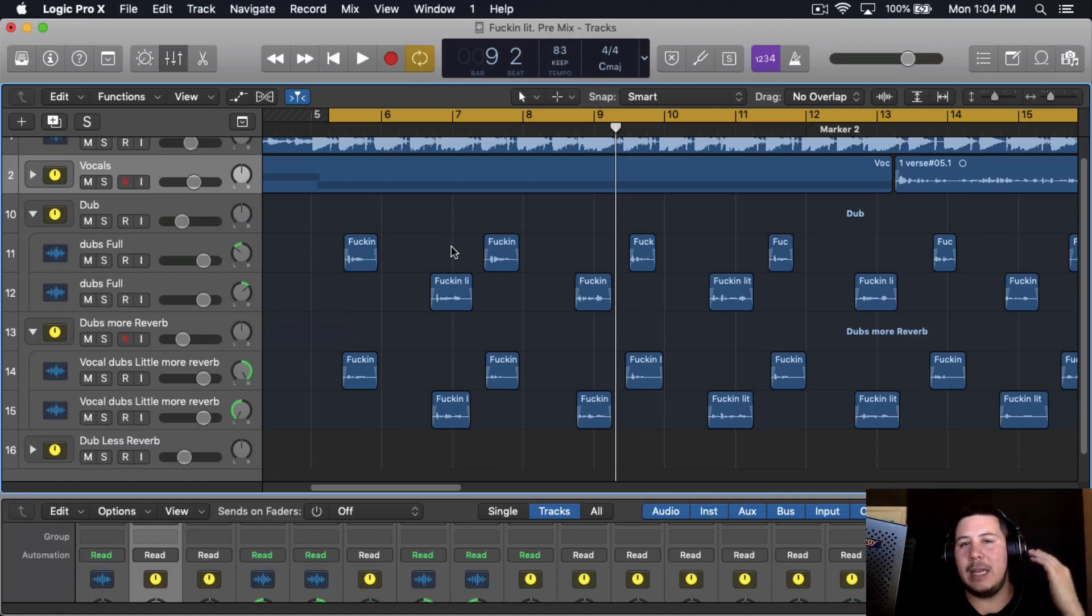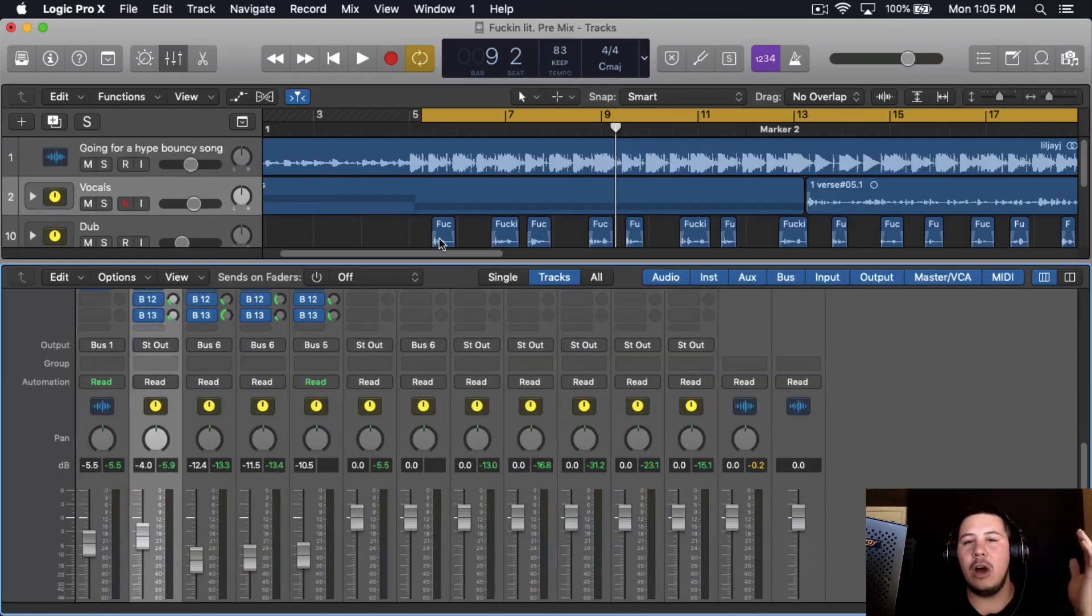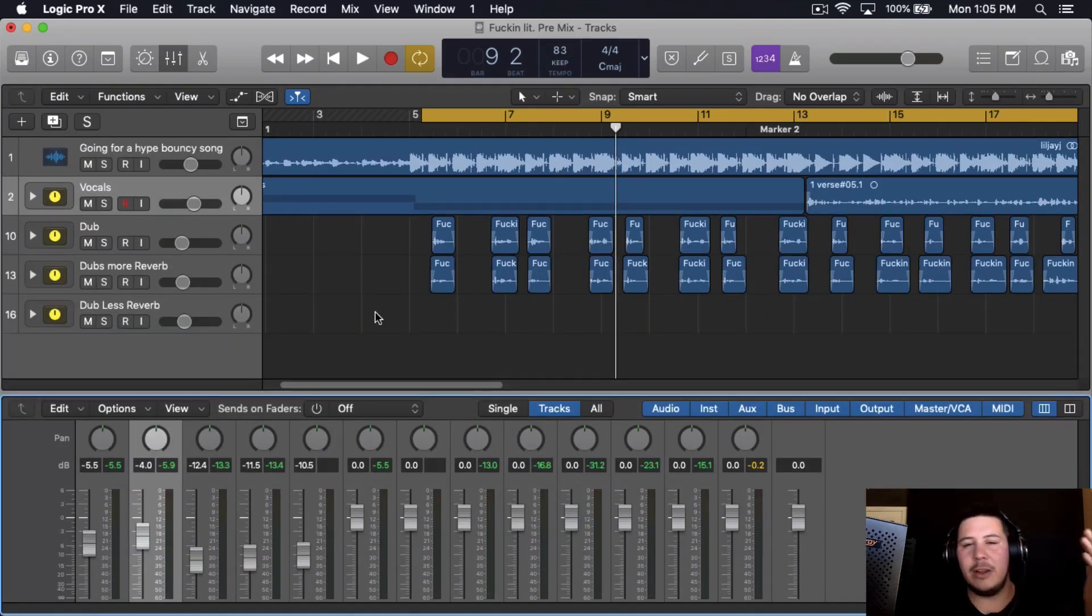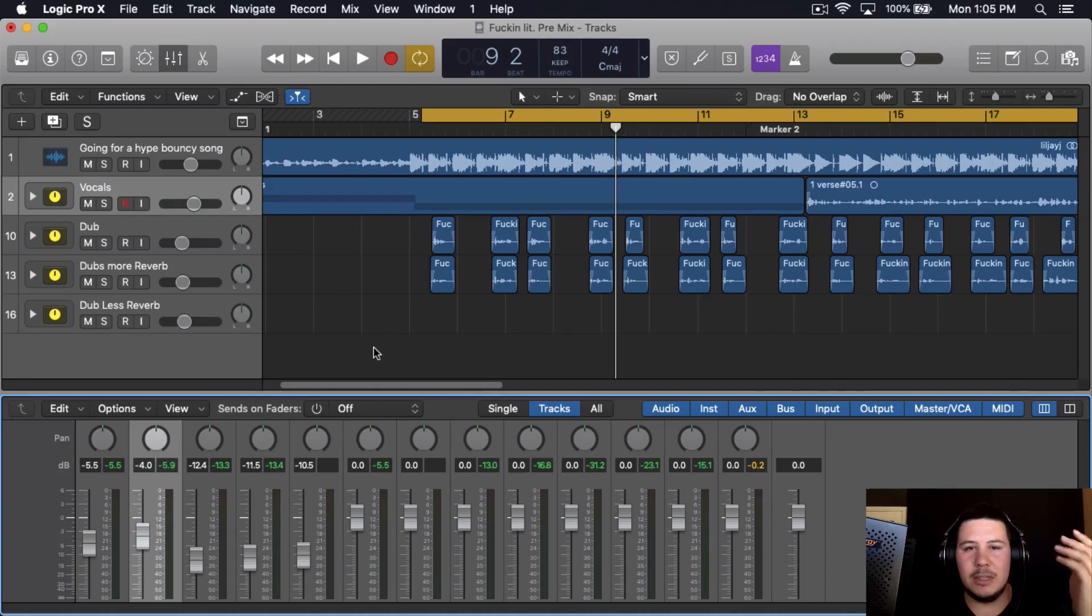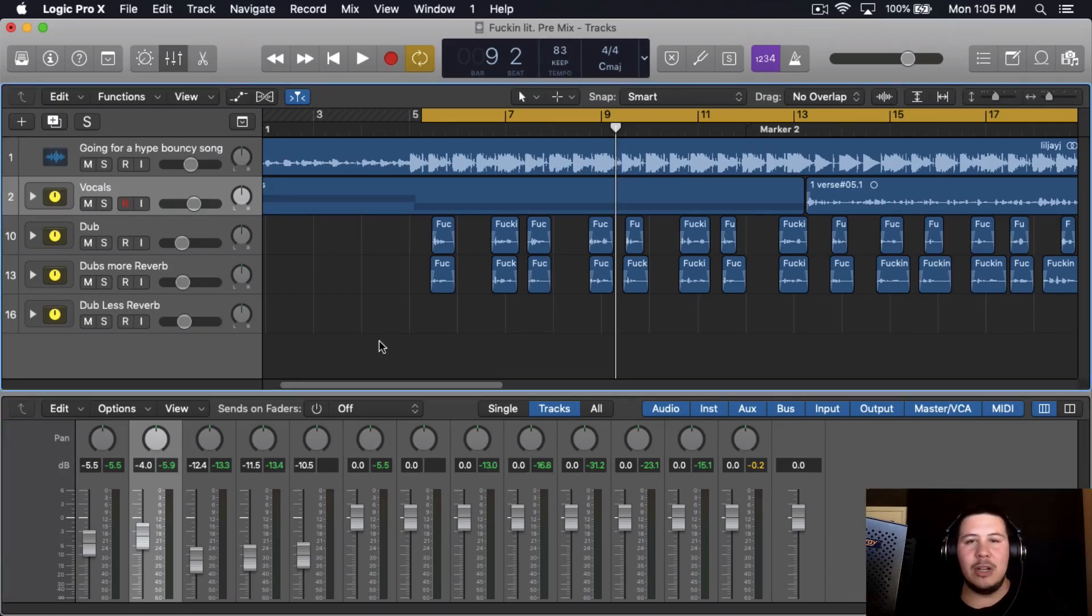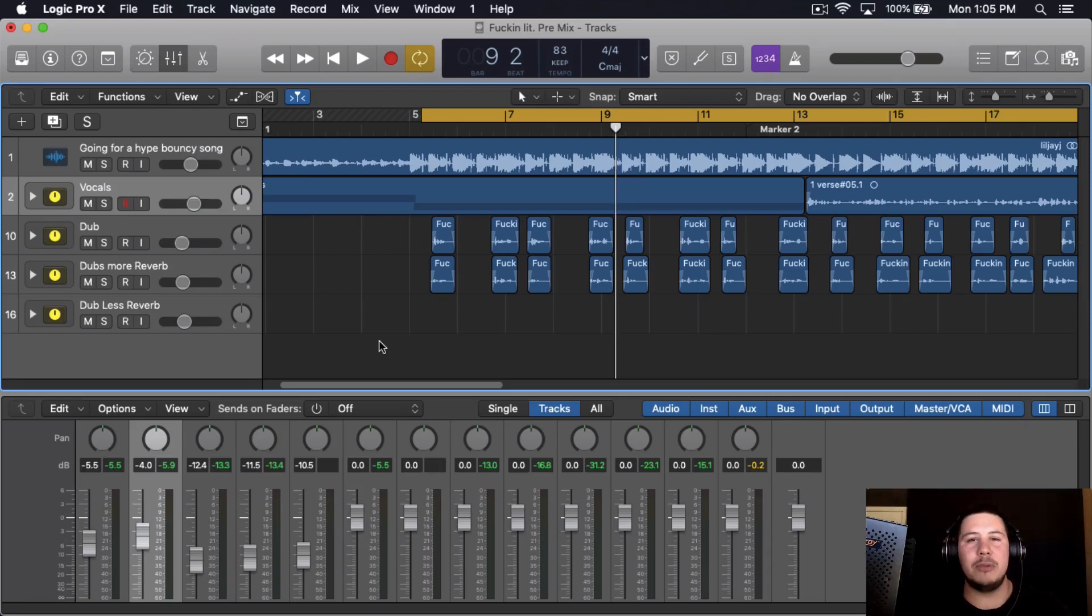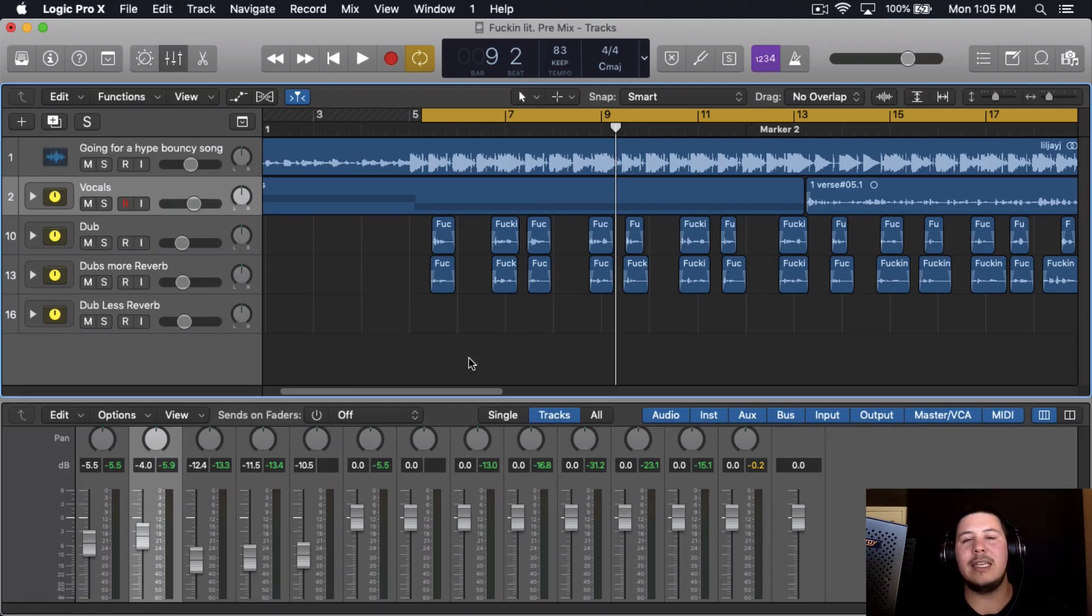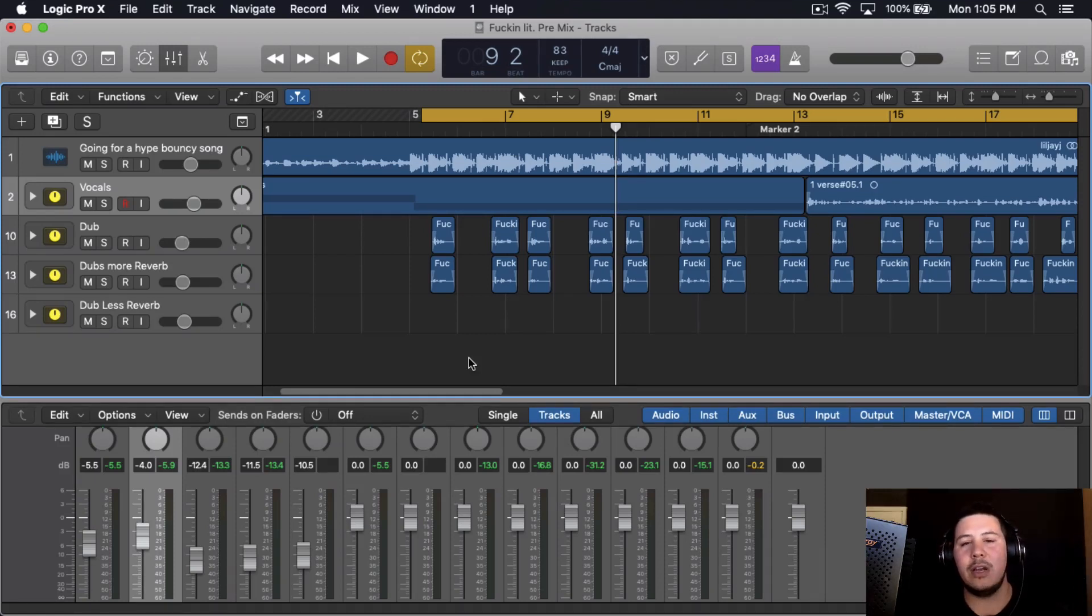And then you can also EQ the other pair—like the other ad-lib and the other dub. You don't necessarily have to have the same EQ cut. I just cut out the low end and then cut out some of the high end, probably push up some of the upper mids, that way each dub and ad-lib has its own frequencies.